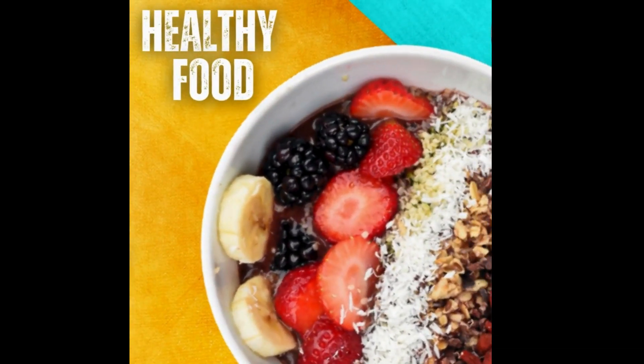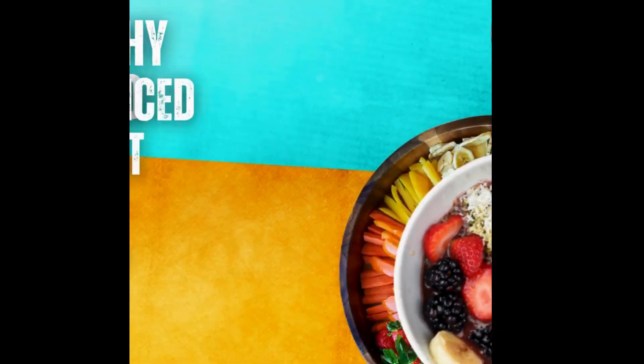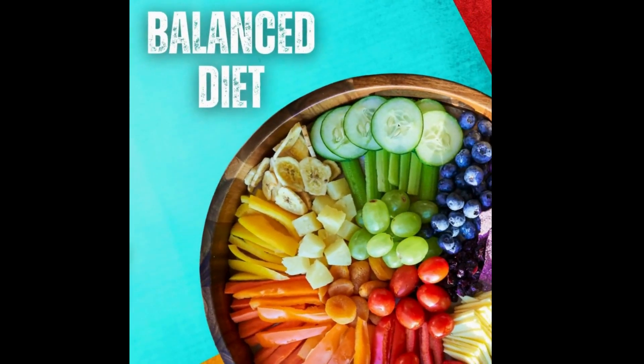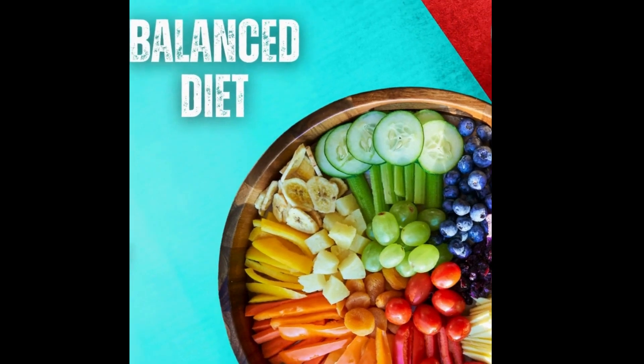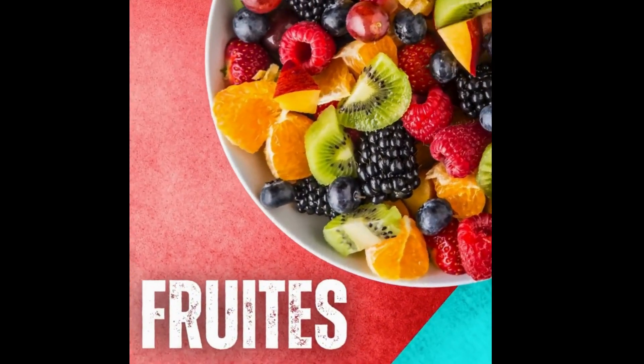Today I'm going to show you how to make this animated video using Canva.